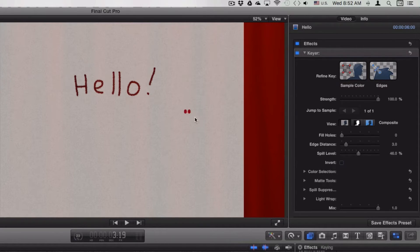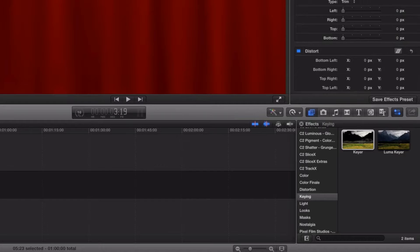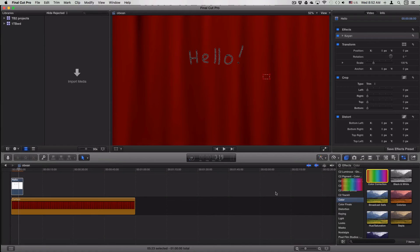Then use sample color and refine key to remove all the whites completely.